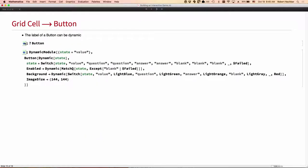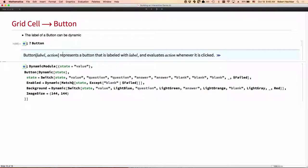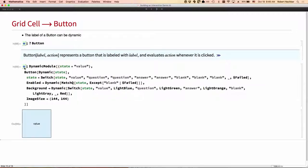Okay. So button is our workhorse here. The basic structure of a button is a label and some action that is taken when it's clicked. What we're going to do is make the label of the button be dynamic based on the current state of the gameplay. So it will show either the value, it will show the question, it will show the answer or it will be blank. Here's just a quick test. Here it is with the value. We click on it, we now have the question. We click again, we get the answer and we click again, it's blank. Now I'm clicking and it's not doing anything because I have disabled the button in that final state.